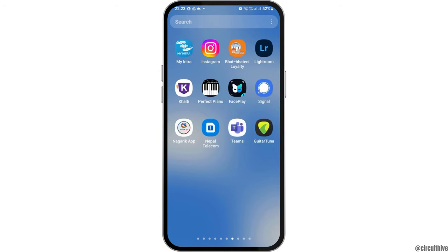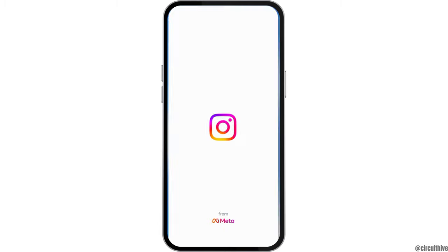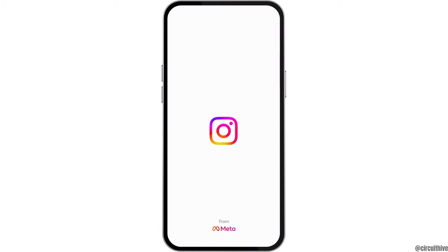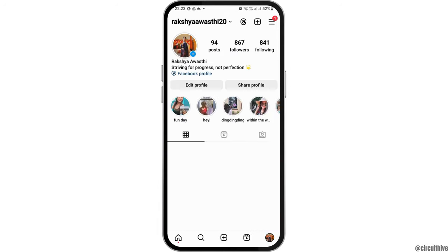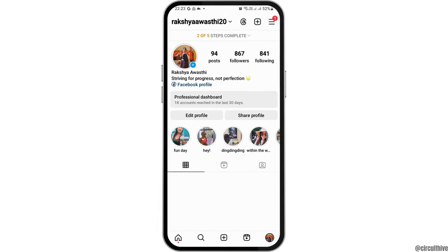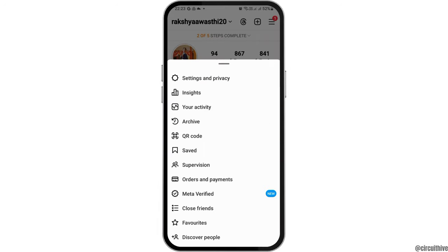First, find the Instagram application on your mobile device and tap on it. After opening Instagram, go to your profile section at the bottom and then tap on the three lines in the corner.